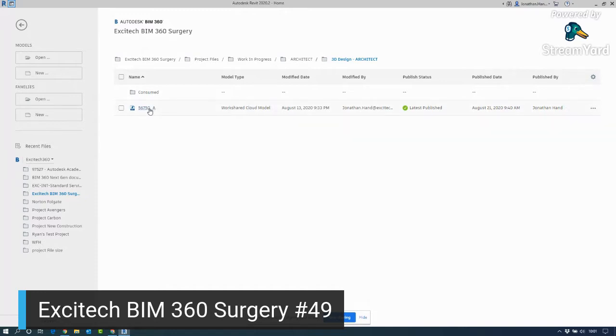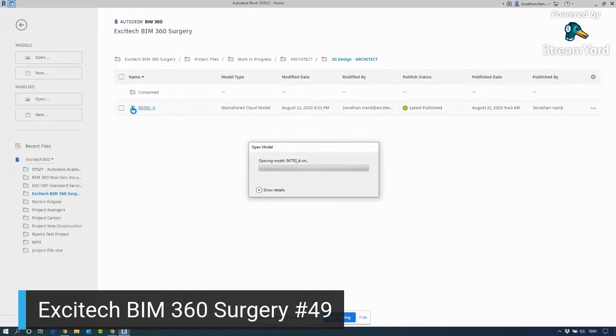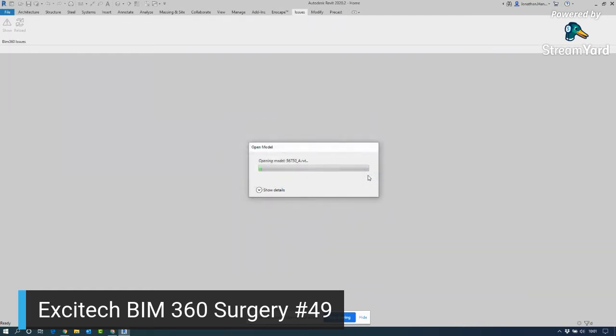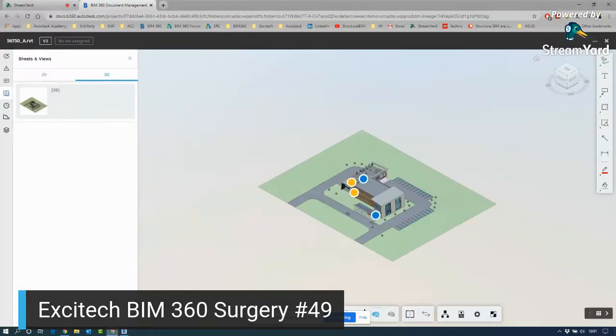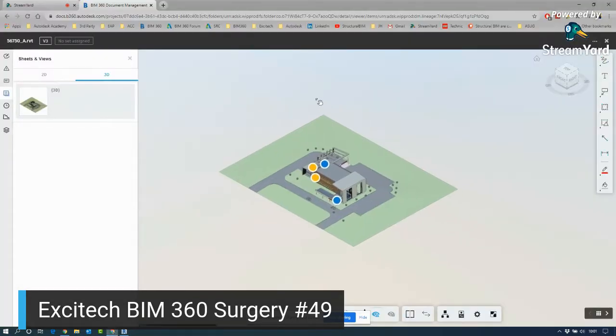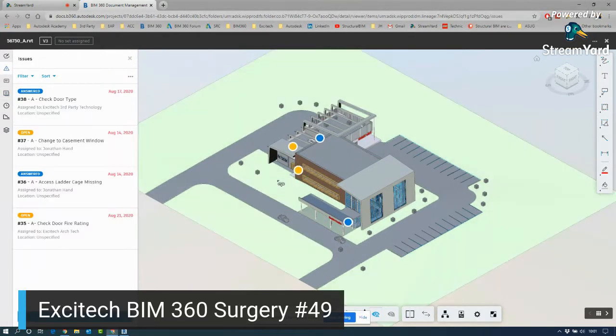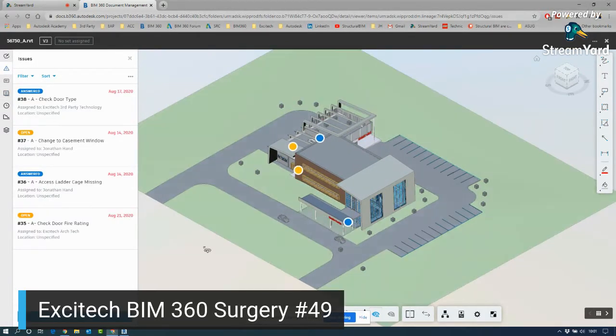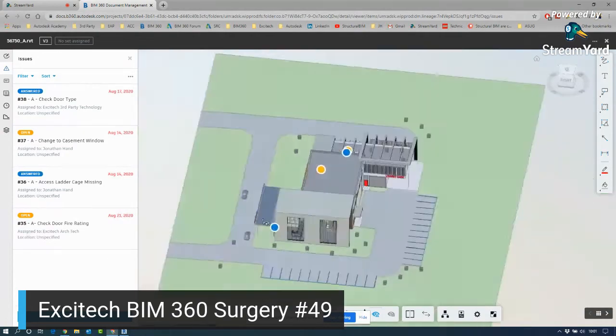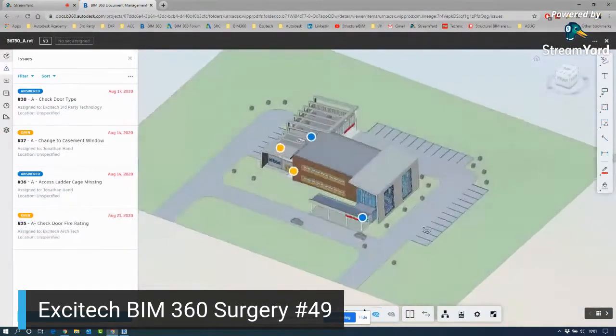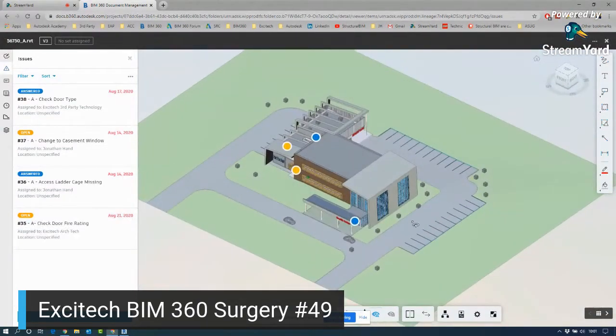I'm going to open up the same model from BIM 360. So this is a cloud workshared model. That's not the best error I've ever seen. So let's see what happens. We'll jump back into 360. If we launch the Issues tab, you will see there are a couple of issues already in this model as we normally expect.